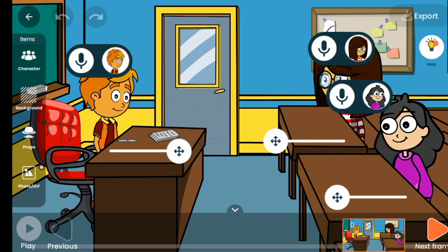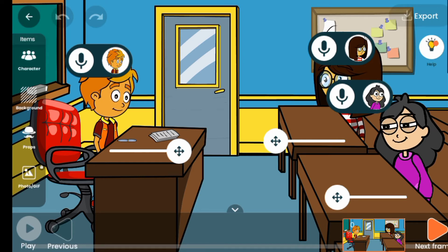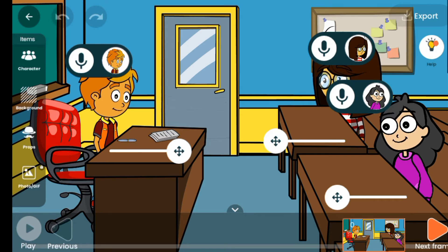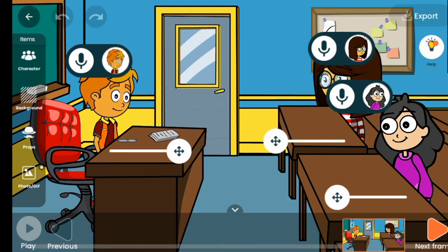We are going to record the very first voiceover on the first character. This is like a classroom setting — the person on the chair is like the teacher and the two others are like the students. We are going to record the very first voiceover on the first person, which is the teacher. Let's use the mic so the teacher can welcome the students.